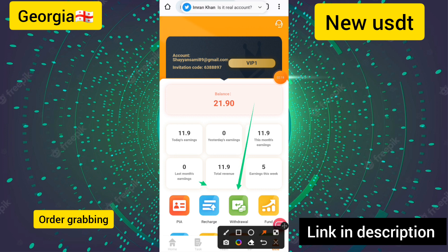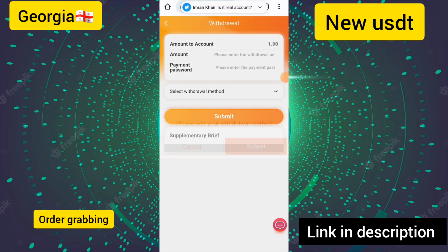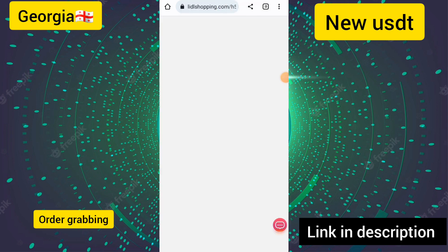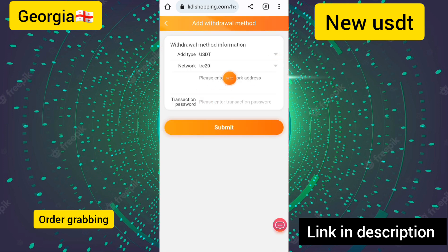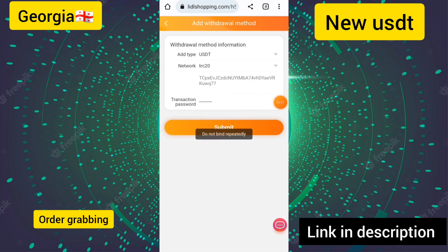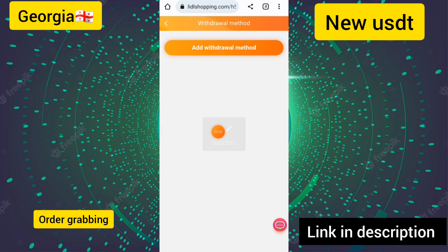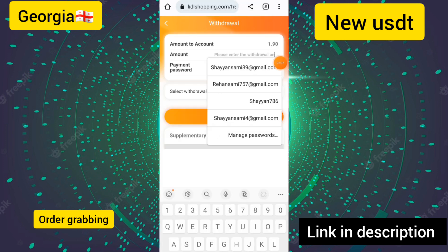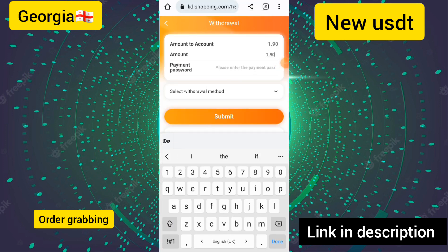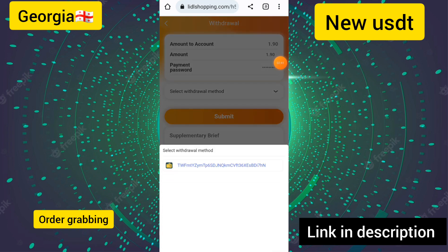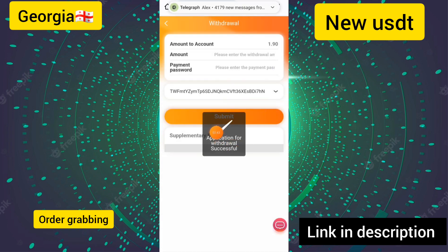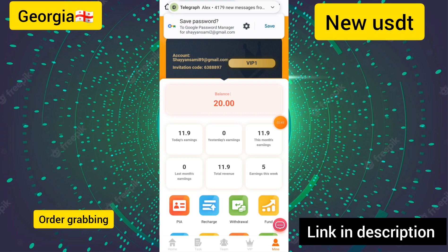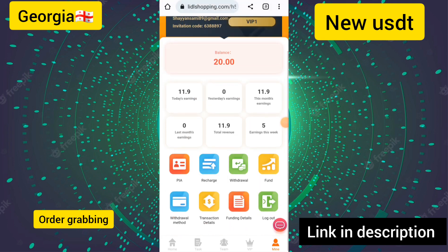I will show you how to get a withdrawal. Click on the withdrawal option, then attach your withdrawal method, click on the withdrawal address, and enter your transaction password. Enter the amount for withdrawal, select the withdrawal method, and click on submit. The withdrawal has been successfully submitted and will be processed in a few seconds to your account.